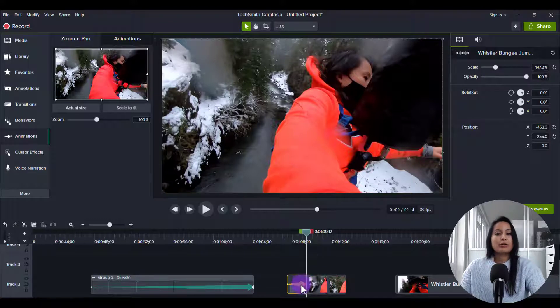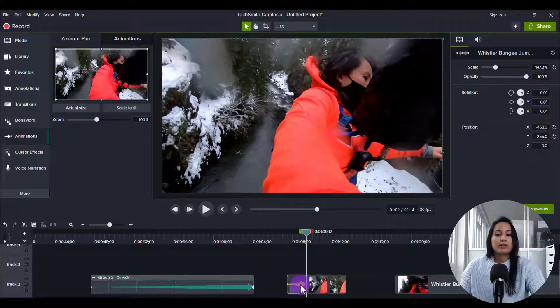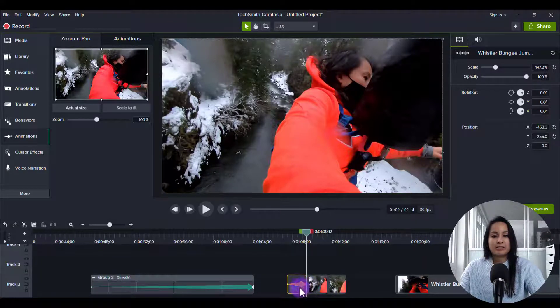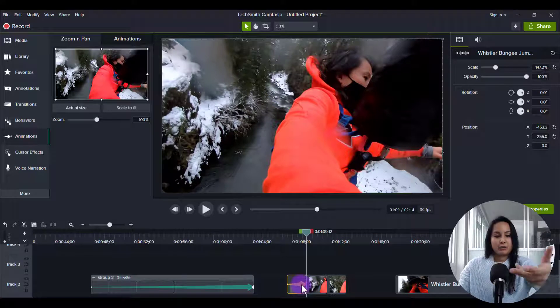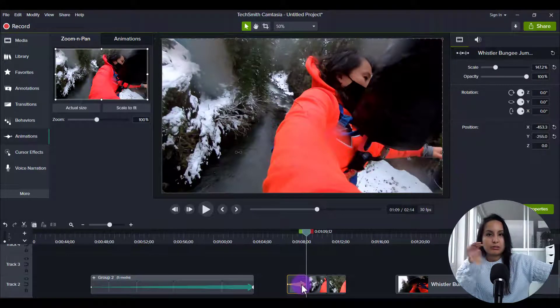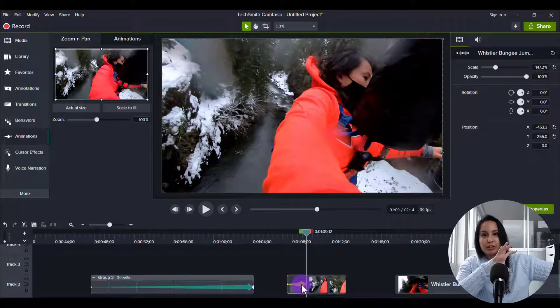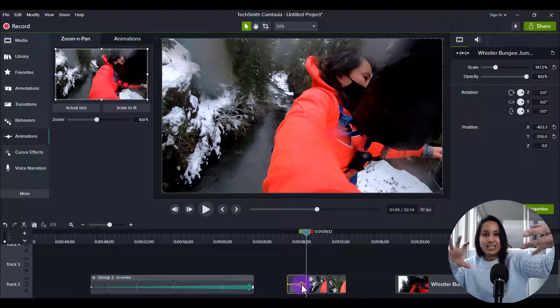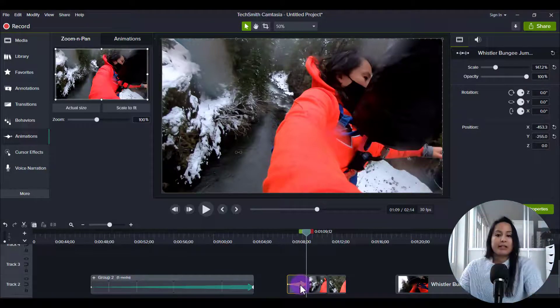And you don't want to duplicate this and do it again and again, because the zooming effect will just revert back to original. It's not going to do a continuous thing.